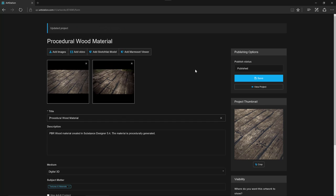And it's going to save my image here to my project. As you can see my project has been updated. And that's all there is to it when it comes to uploading images to your ArtStation account.